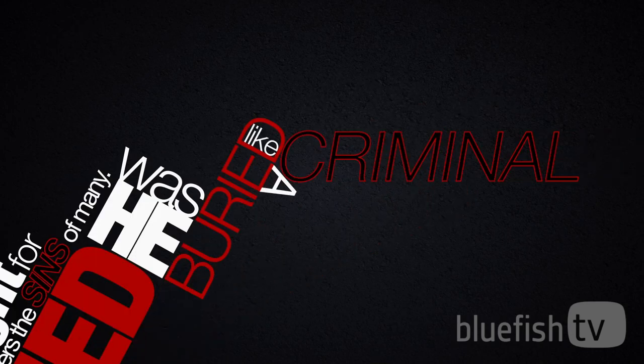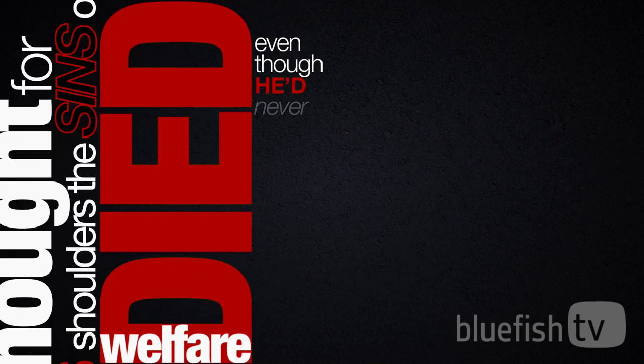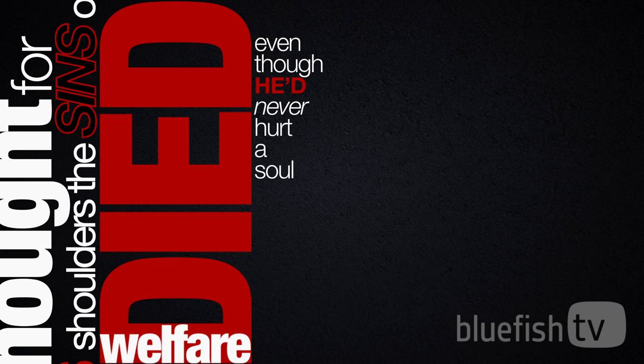He was buried like a criminal, even though he'd never hurt a soul or said one word that wasn't true.